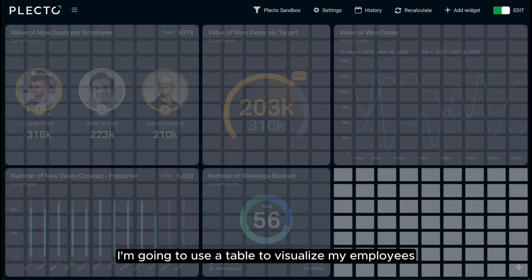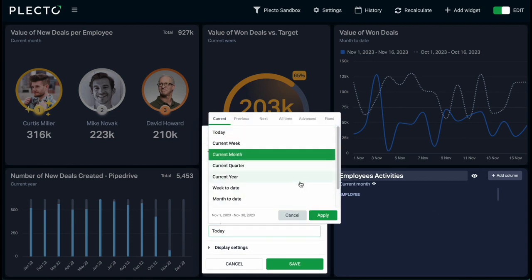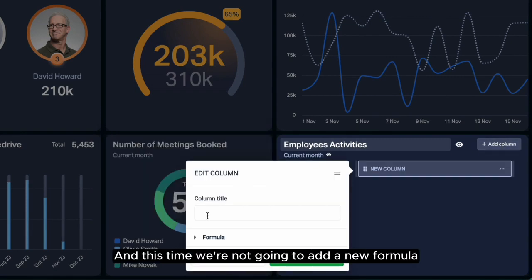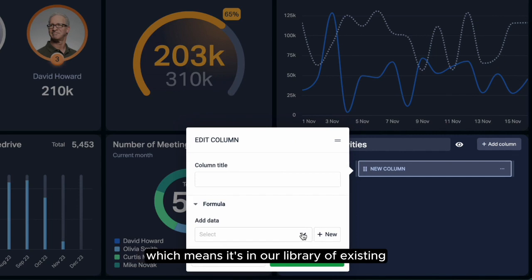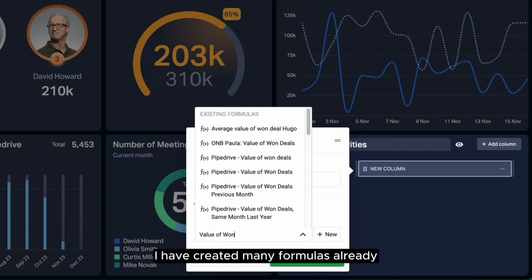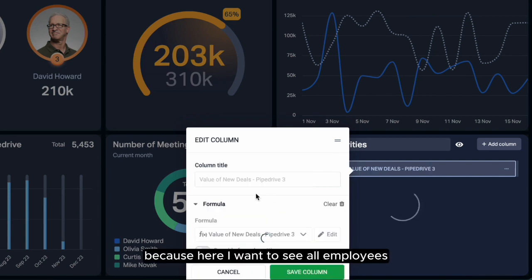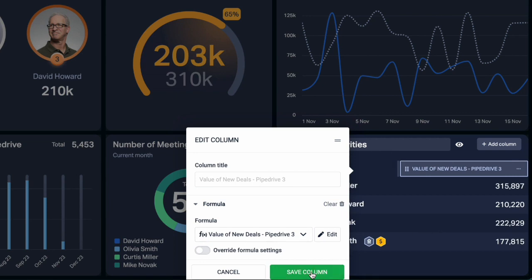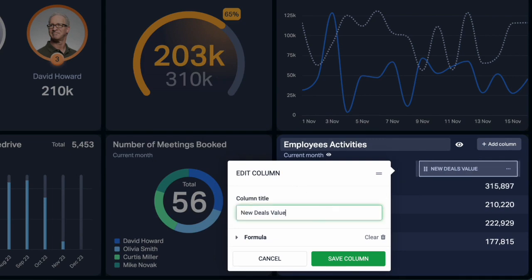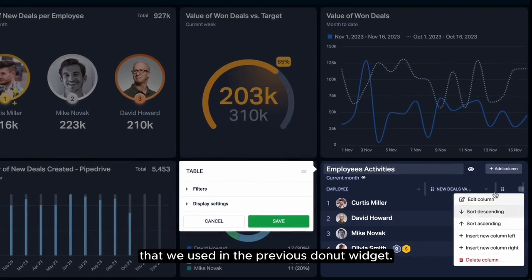For the last widget, I'm going to use a table to visualize my employees' activities this month. Starting fresh, I'll click Add Column. This time we're not going to add a new formula, but rather one that we've created before, which means it's in our library of existing formulas that I can search for in this dropdown. I have created many formulas already, but I'm going to use the same one from the first leaderboard widget, because here I want to see all employees, not just the top three. I'll do the same for the second column with the meetings booked formula used in the previous donut widget.